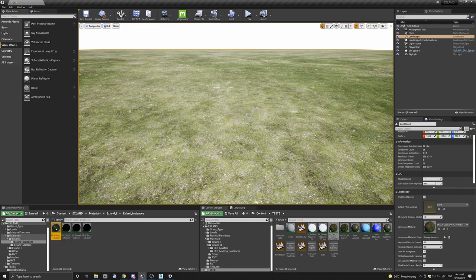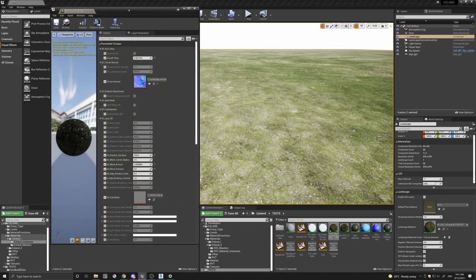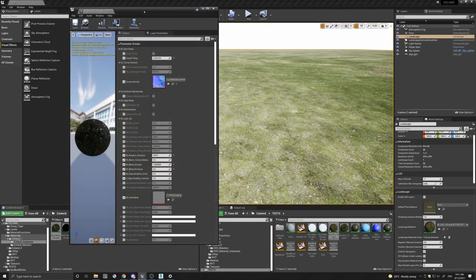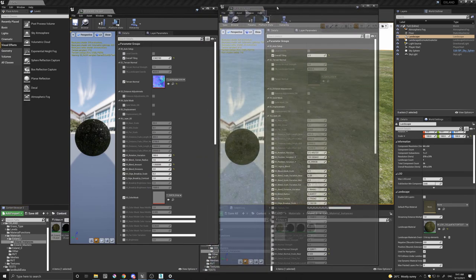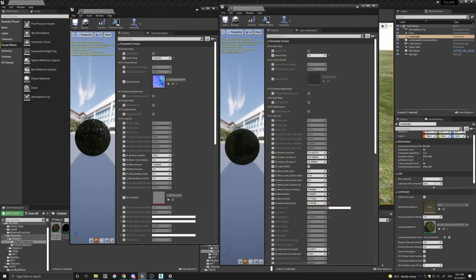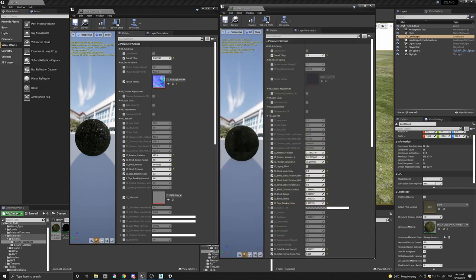So if I come and open the instance of X-Land 1 and also the instance of X-Land 2, let's quickly have a look at what's happening here.